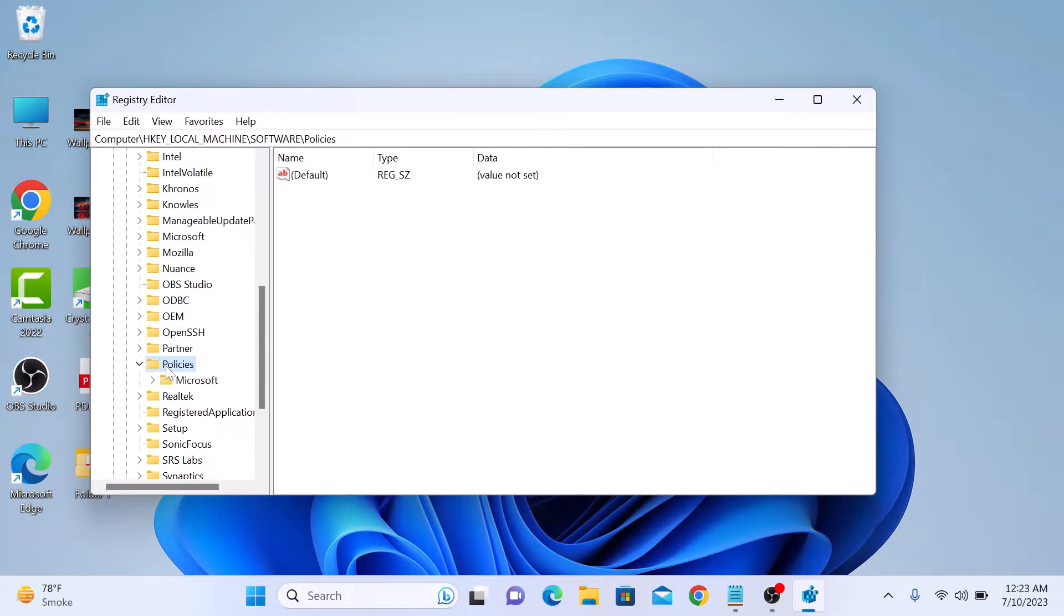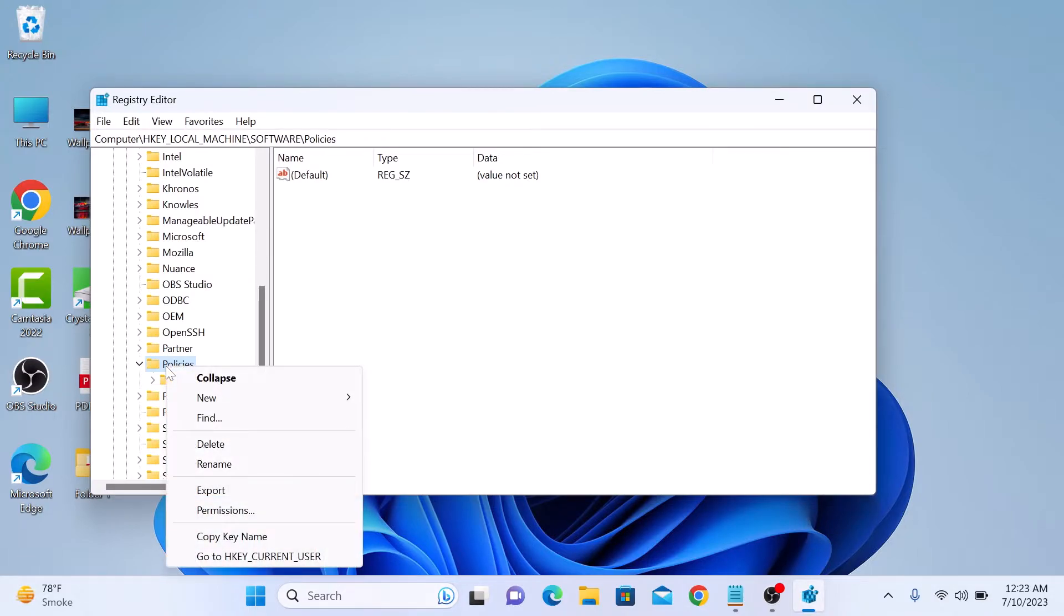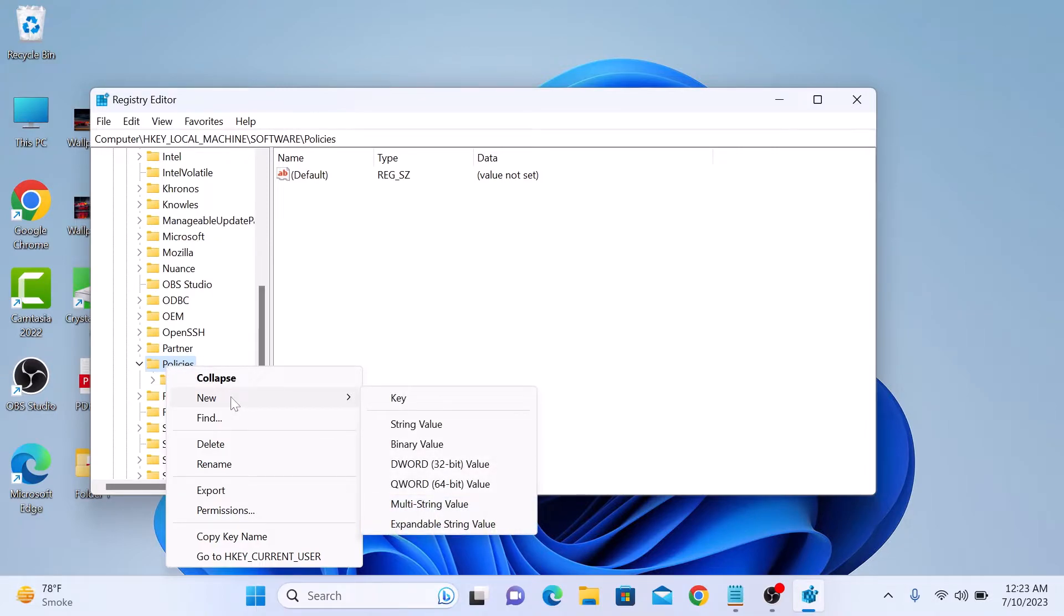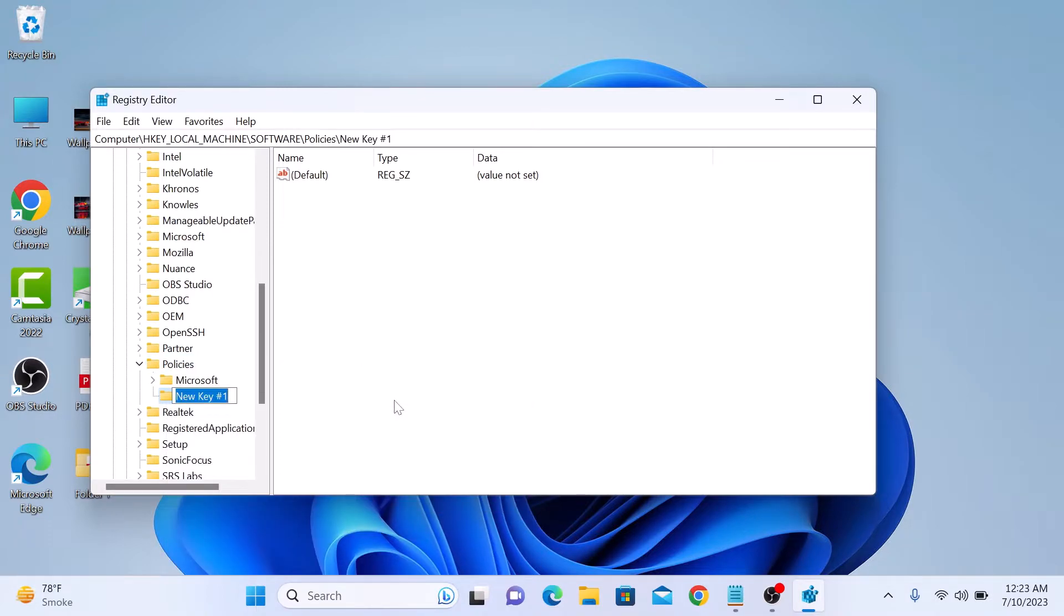Now create a new entry called incognito mode availability by right clicking on Policies, then select New, and then click on Key. The policy name should be Google.